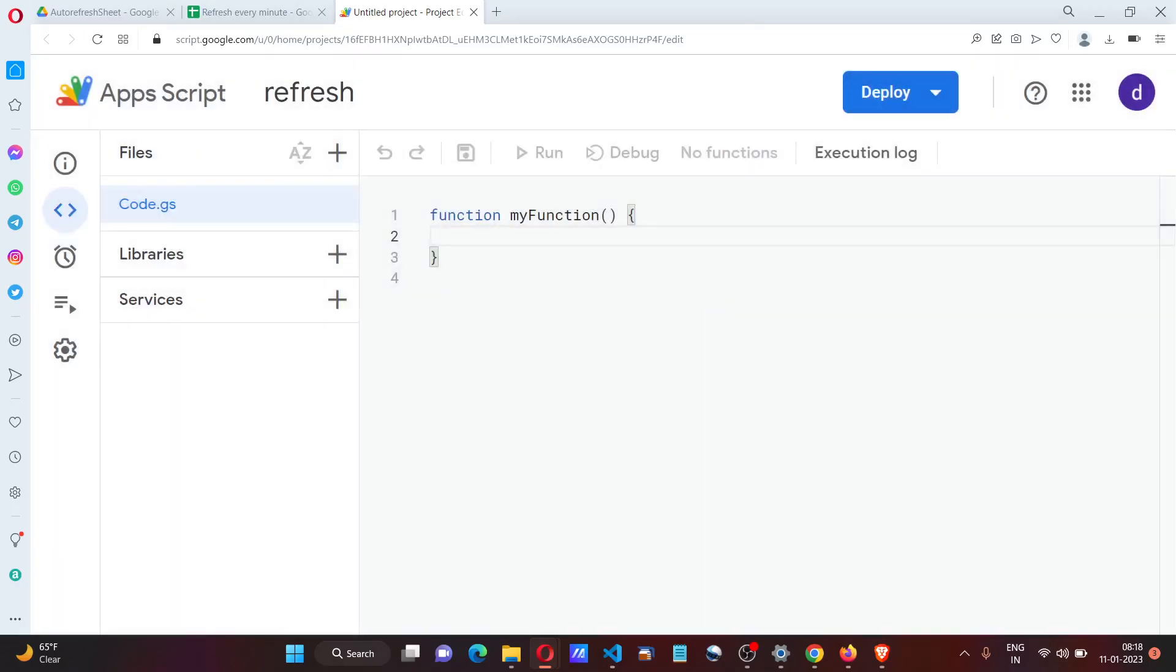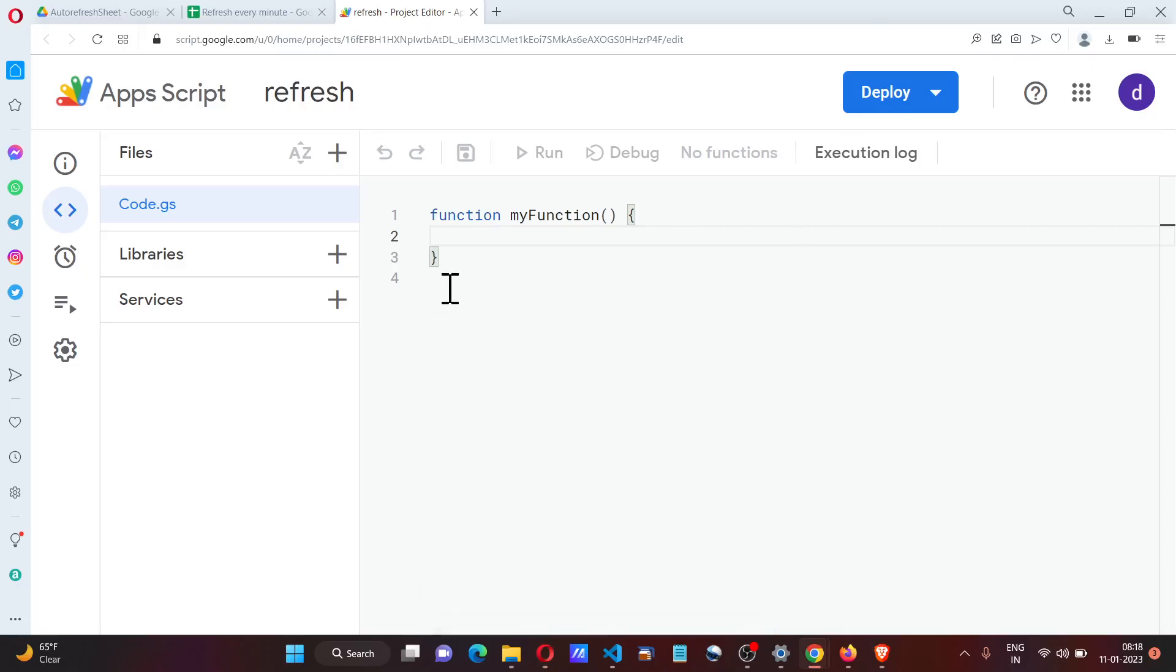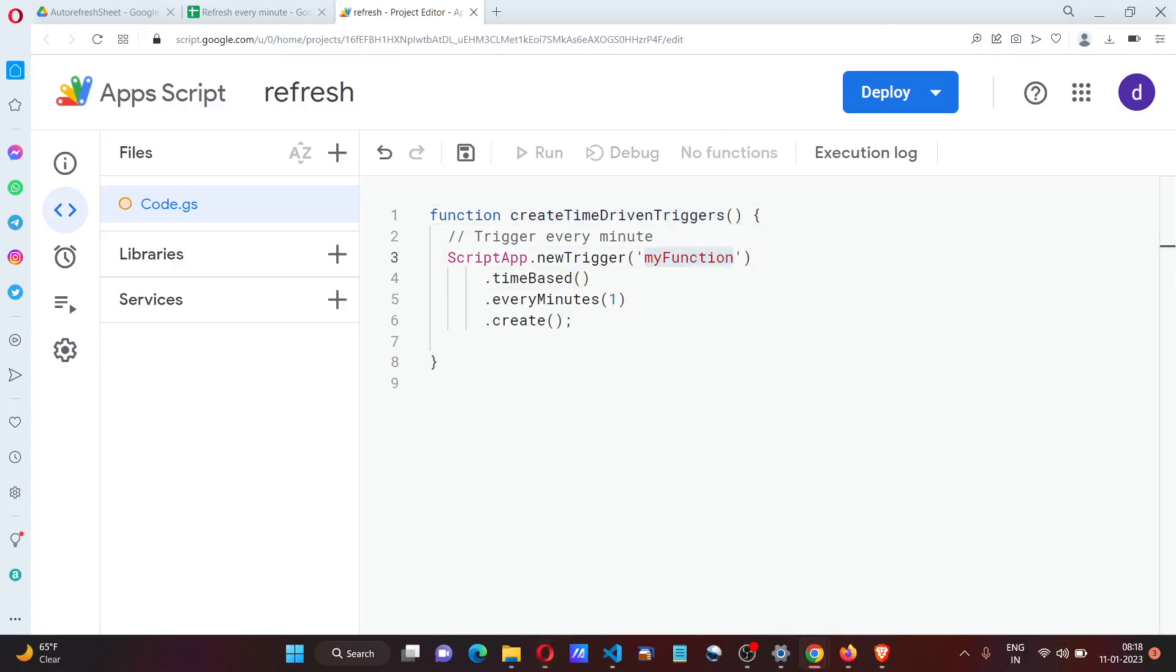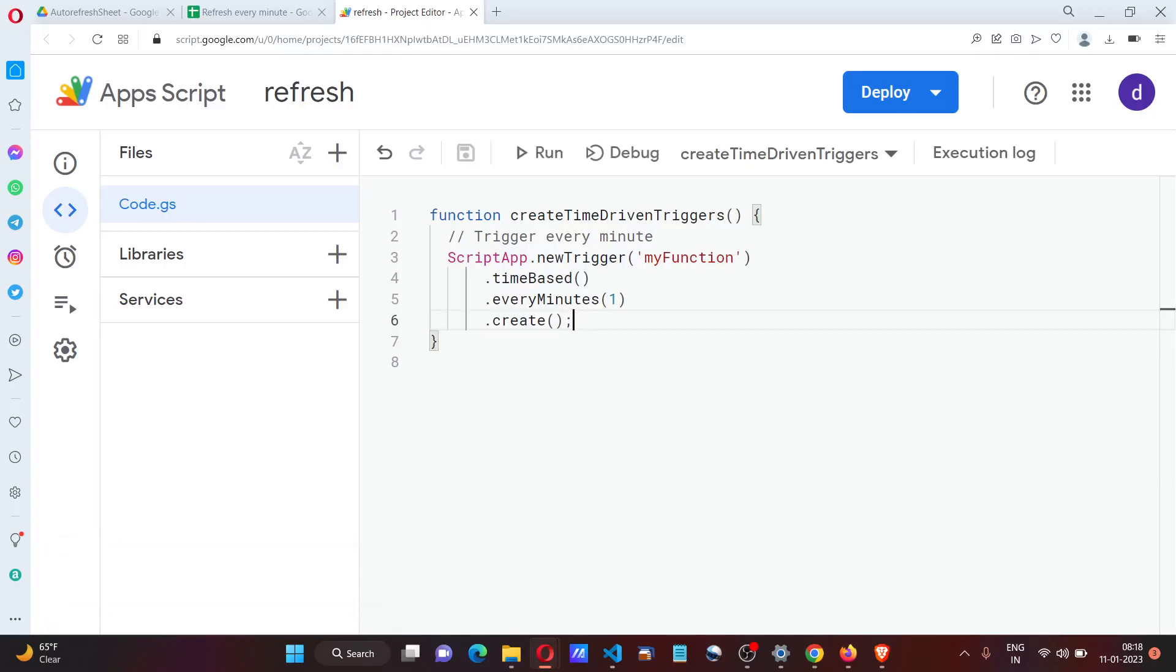This is the function in which I'm going to create a trigger. It's going to run this function called 'myFunction' every minute. So this will be the trigger, and now let me go to myFunction.